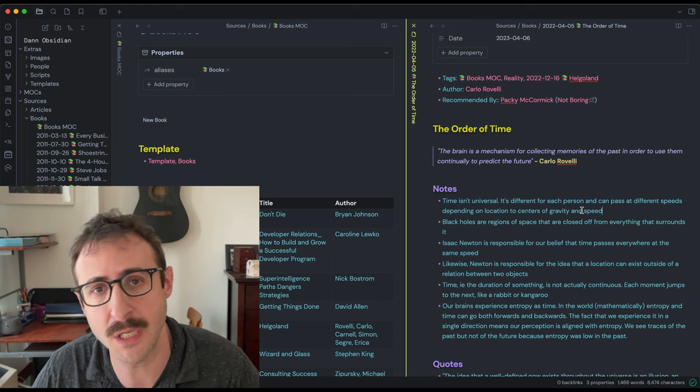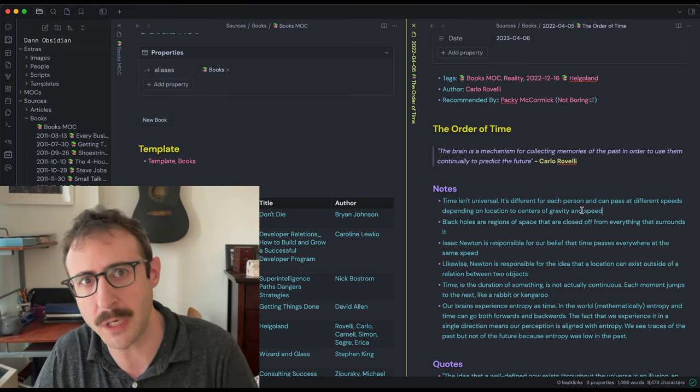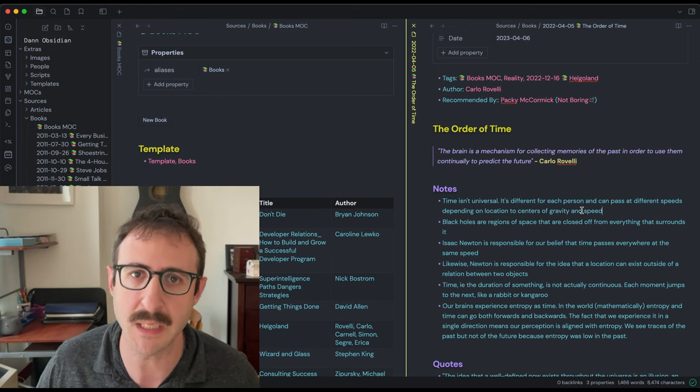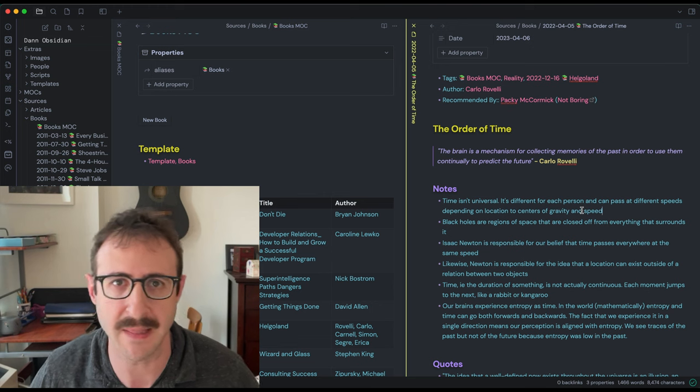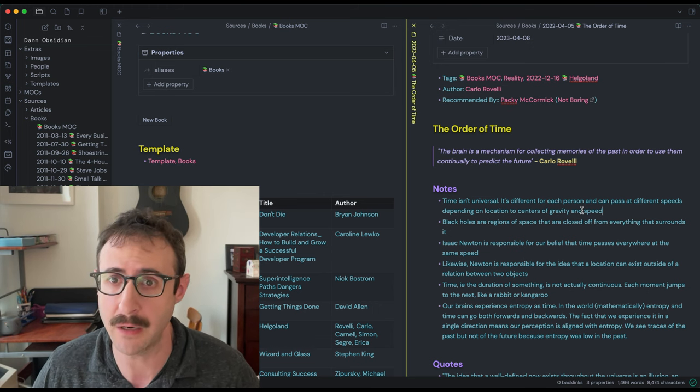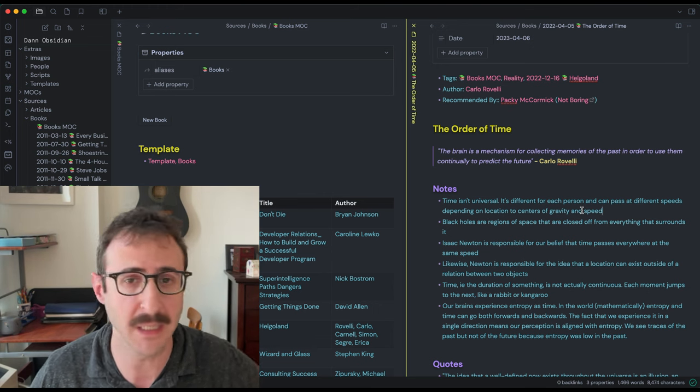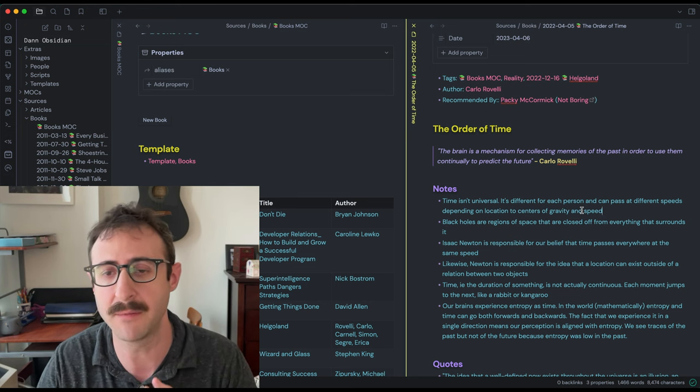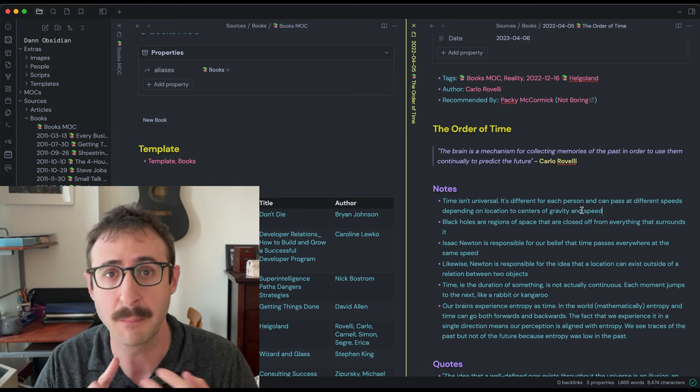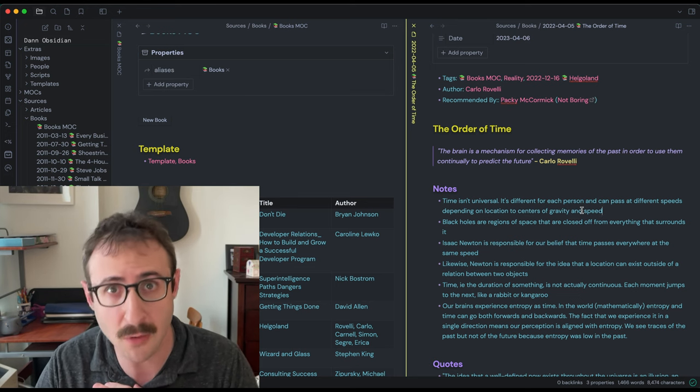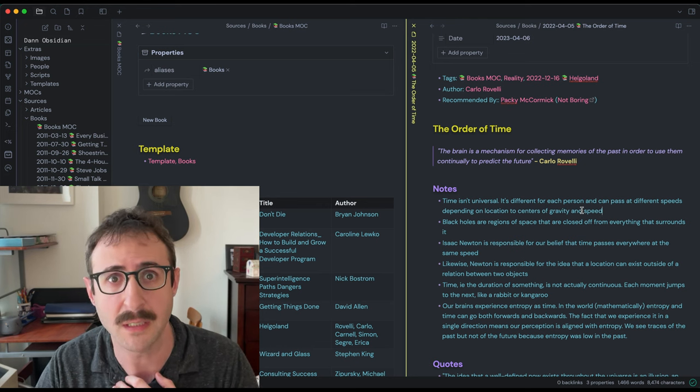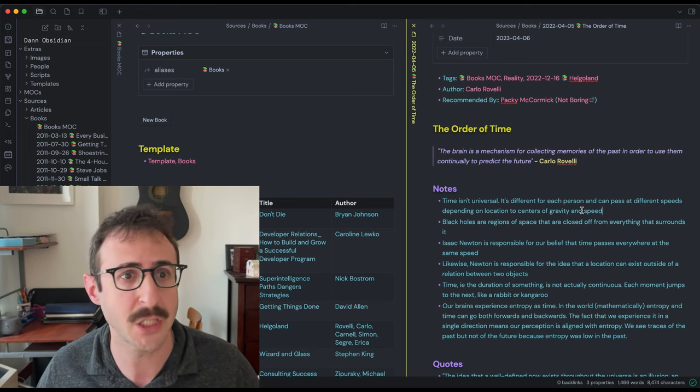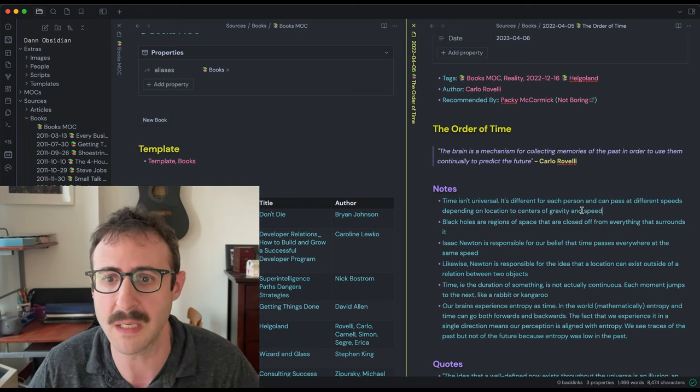If you're new to this channel, welcome. I've started recording a bunch of different Obsidian videos for different systems that I have. You can go to my channel to check them out. Some of the other videos that I've done is my daily note system, my meeting note system, people note system, and physical note system. And now finally sharing books because enough of you requested it.